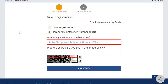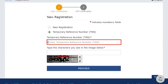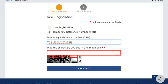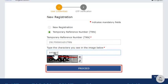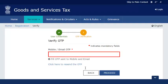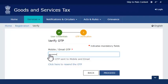Enter the TRN, then enter the CAPTCHA code and click proceed. This will send a verification SMS on your registered mobile phone number and email address. Once you receive the OTP, enter it here and click proceed.